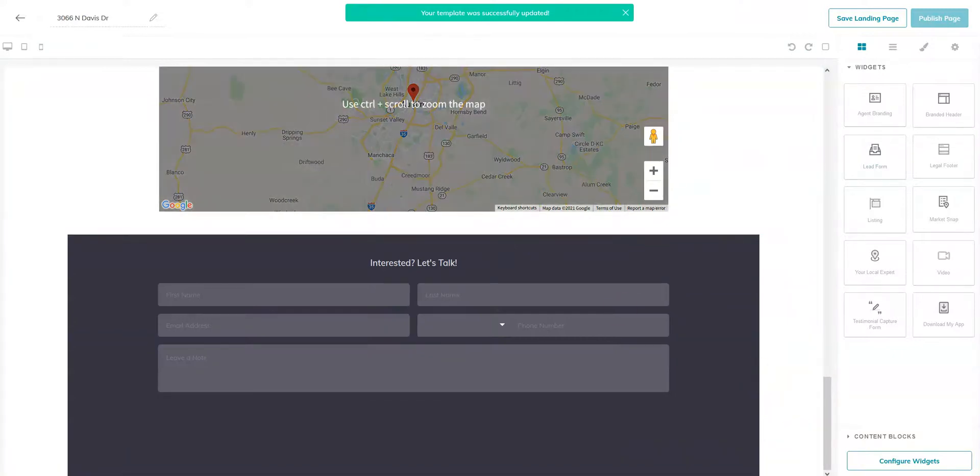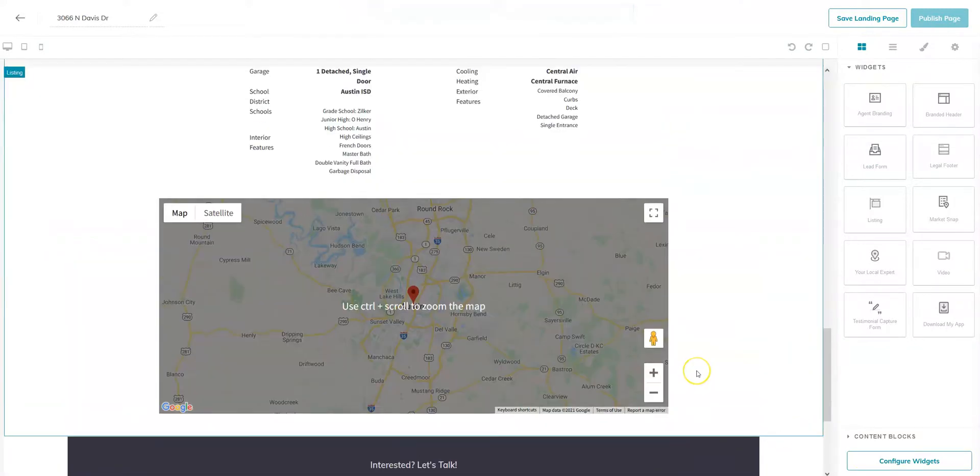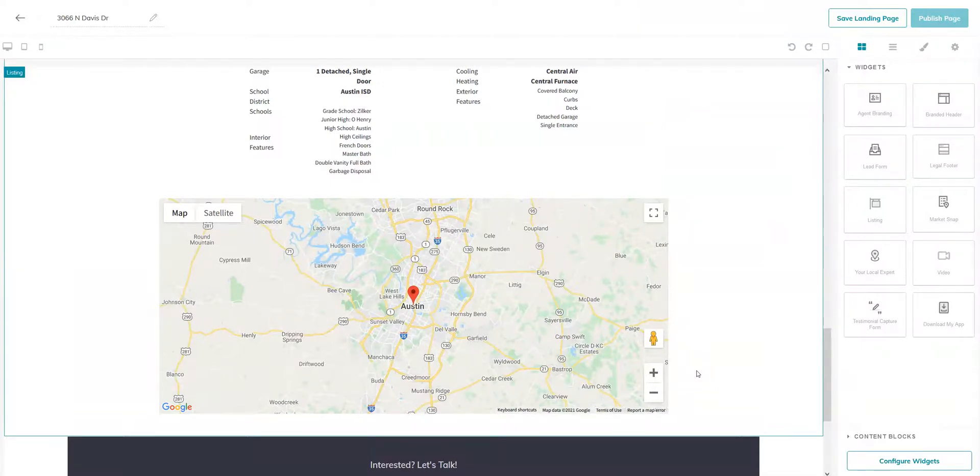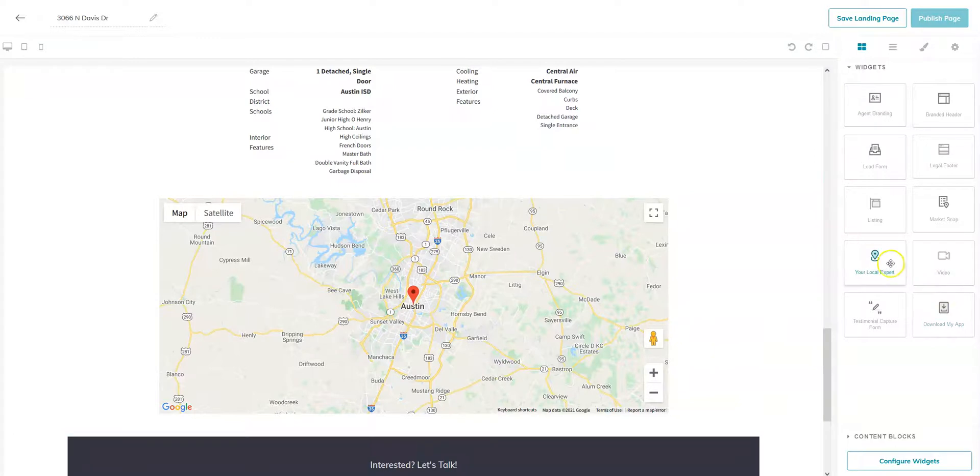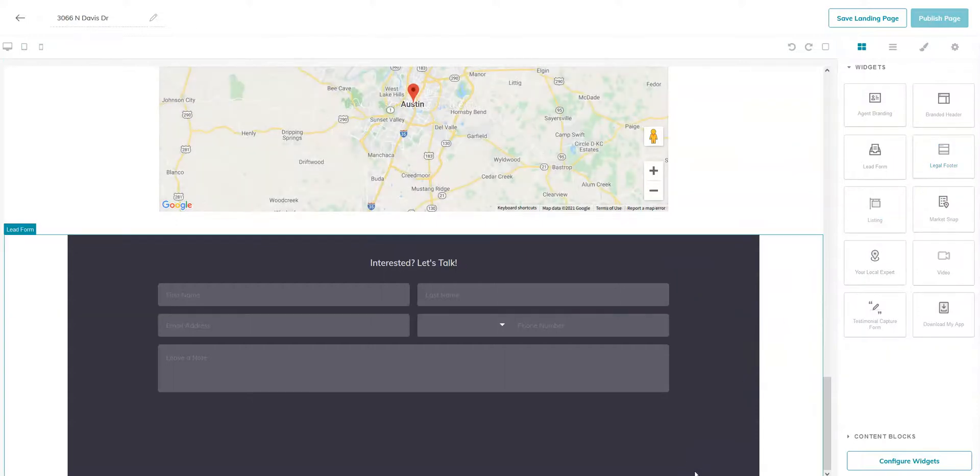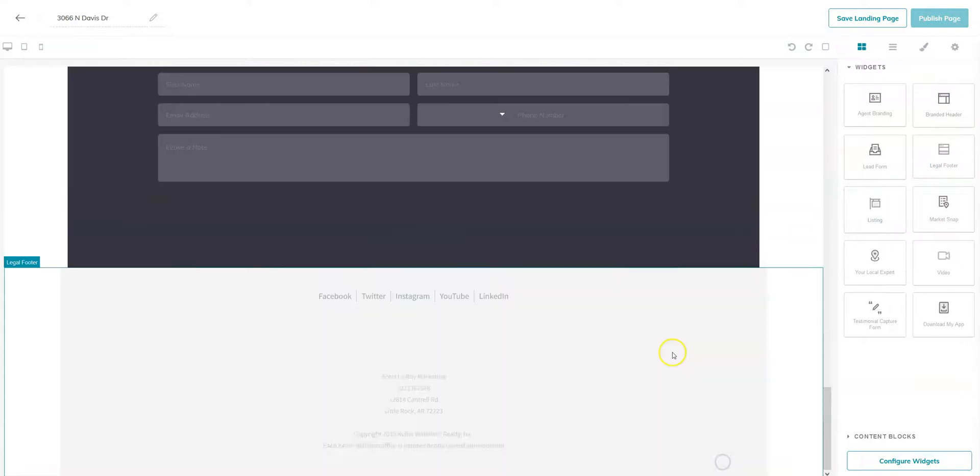You can definitely pick and choose which widgets you would like to use. This is kind of our standard default for the ones that we like to put on there, but you're welcome to add in a market snap. You can add in some more branding at the bottom. You can also add in a KW legal footer as well. Let's get that on there.